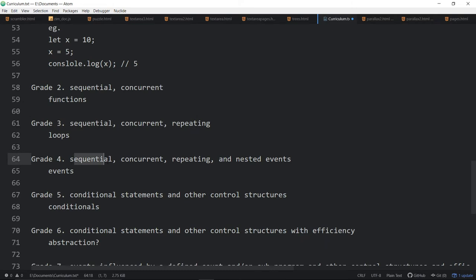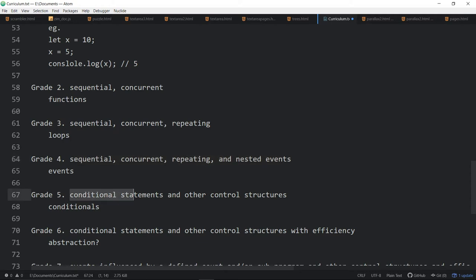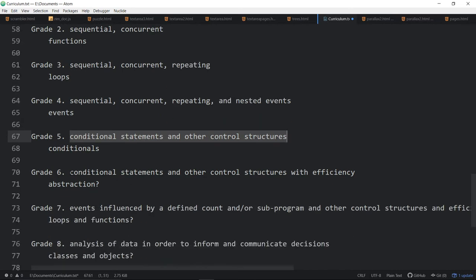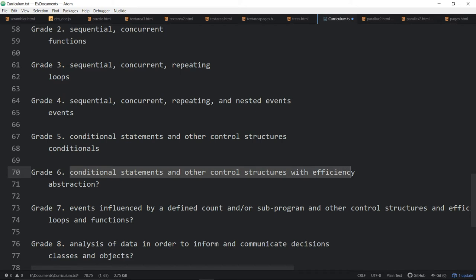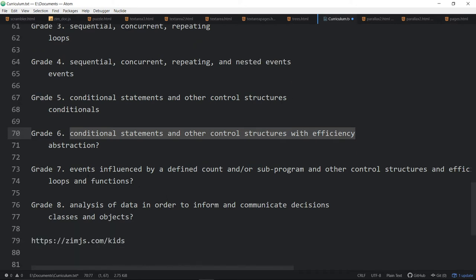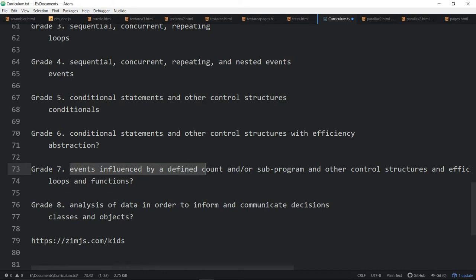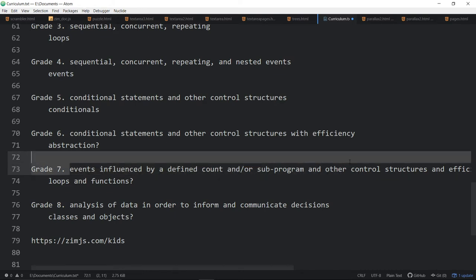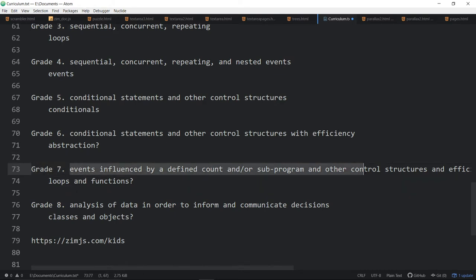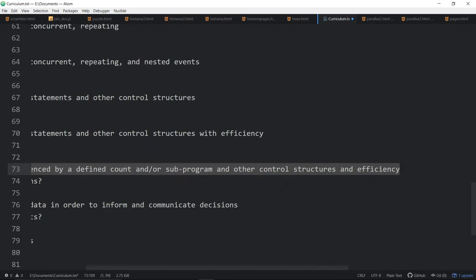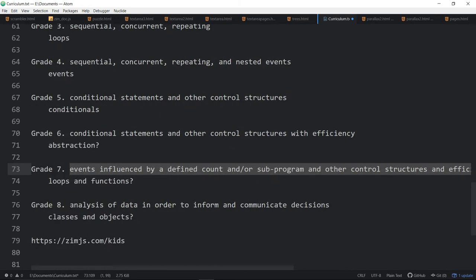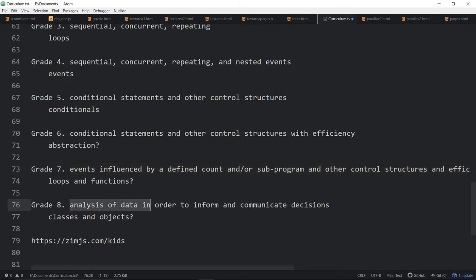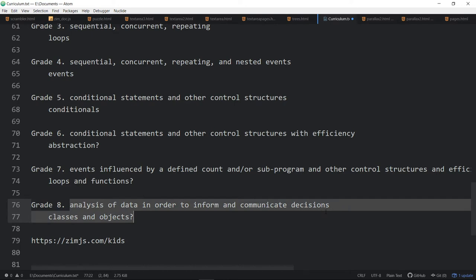Grade four, sequential, concurrent, repeating, and nested events. Grade five, it changes a little bit to conditional statements and other control structures. Grade six, conditional statements and other control structures with efficiency. Grade seven, events influenced by a defined count or subprogram and other control structures and efficiencies. Grade eight, analysis of data in order to inform and communicate decisions.